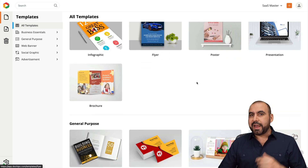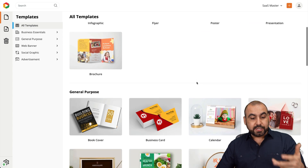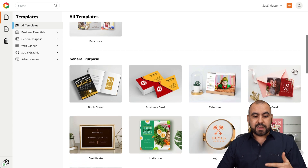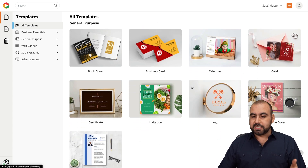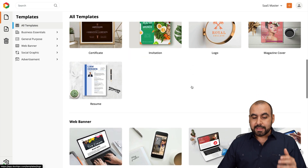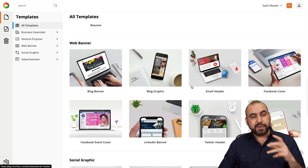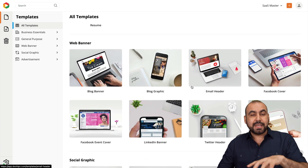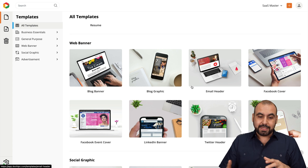You've got infographics, flyers, posters, all your interesting ones that you might need for your business — book covers, business cards, calendar cards, etc. Some of these designs are available in the free plan and some will be on the premium plan, so consider that.